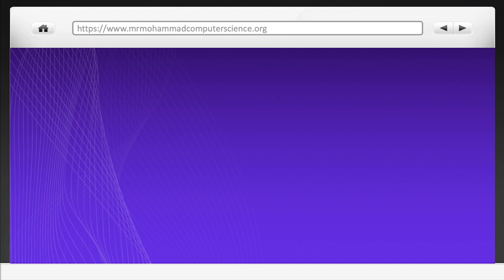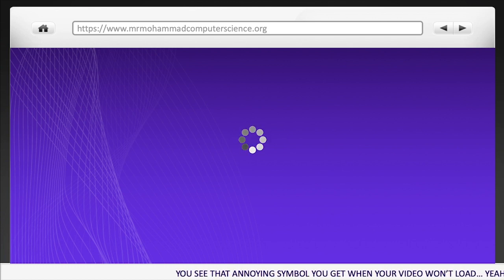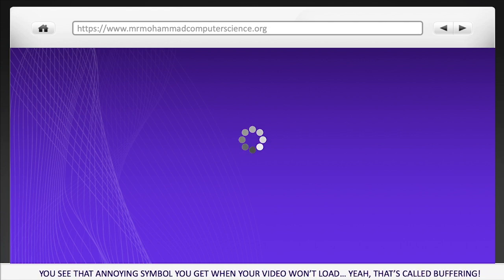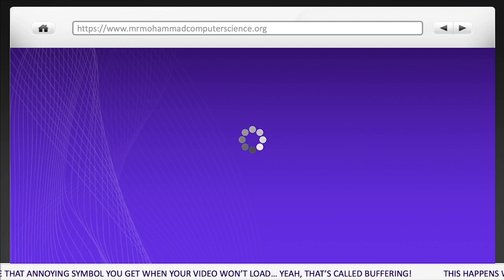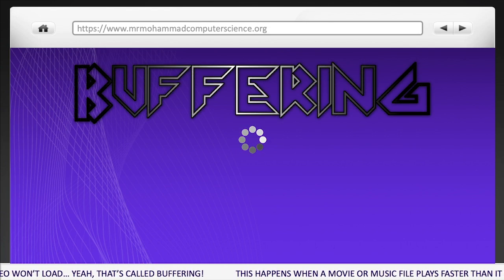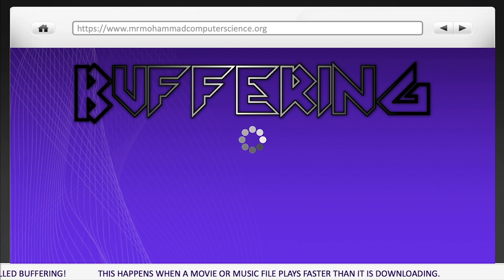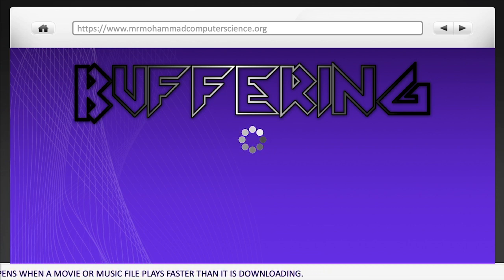Now, let's take a look at buffering. You see that annoying symbol you get when your video won't load? That's called buffering. This happens when a movie or a music file plays faster than it is downloading.